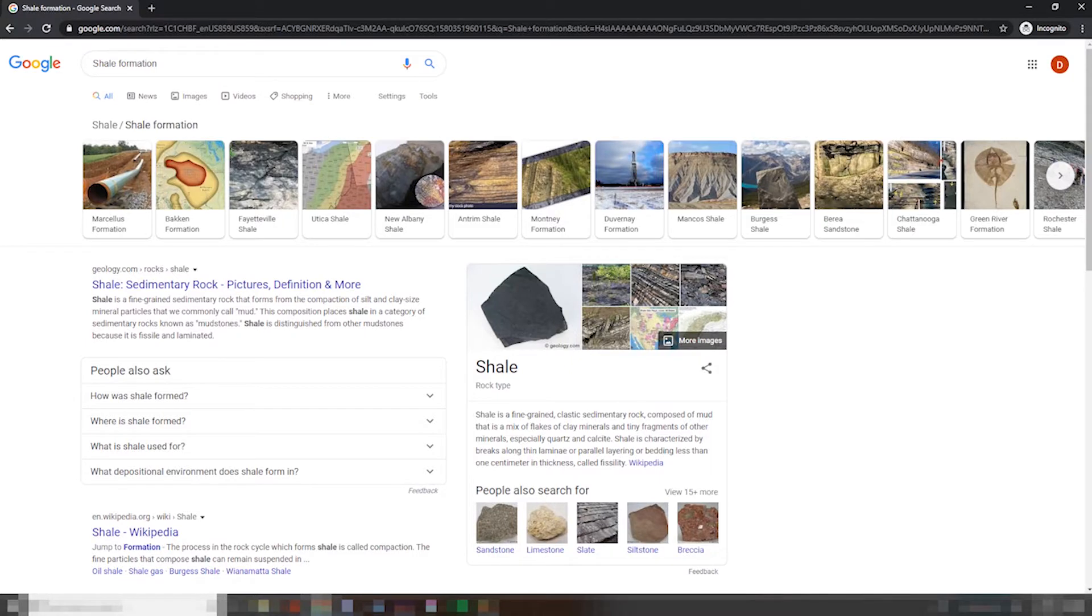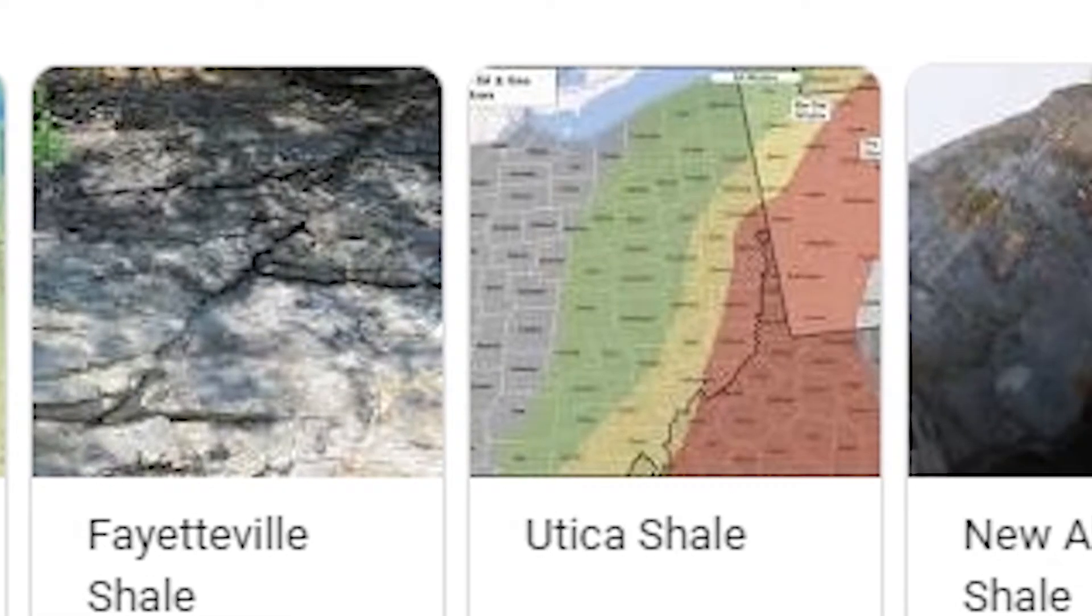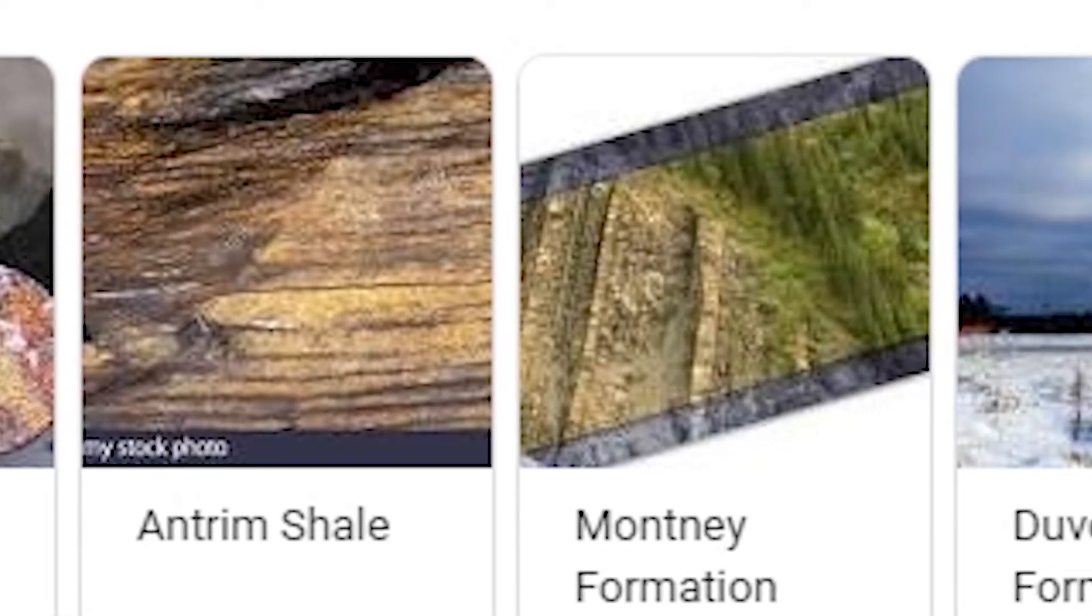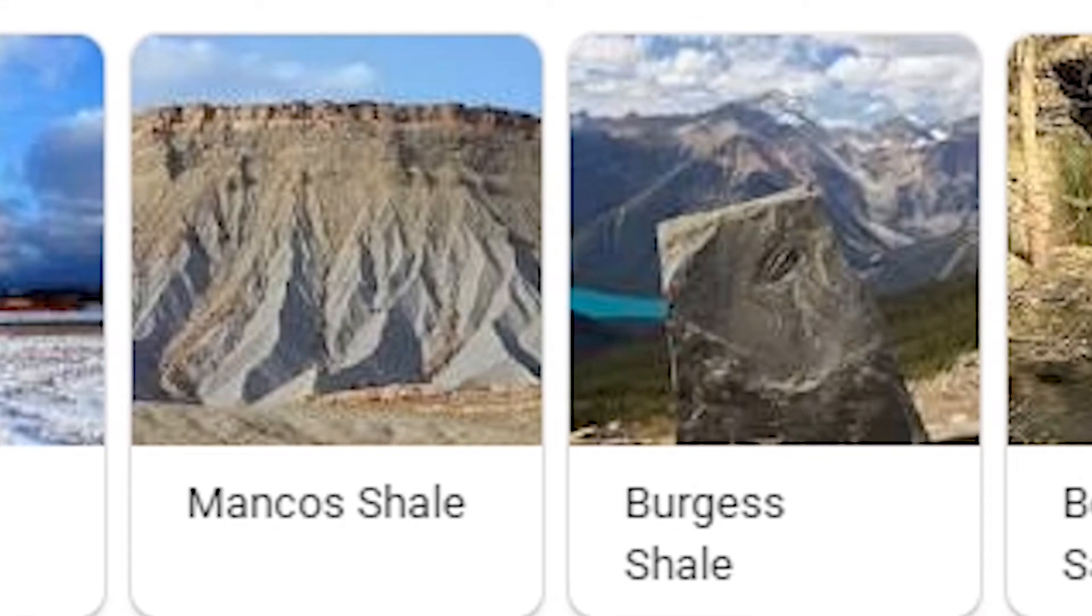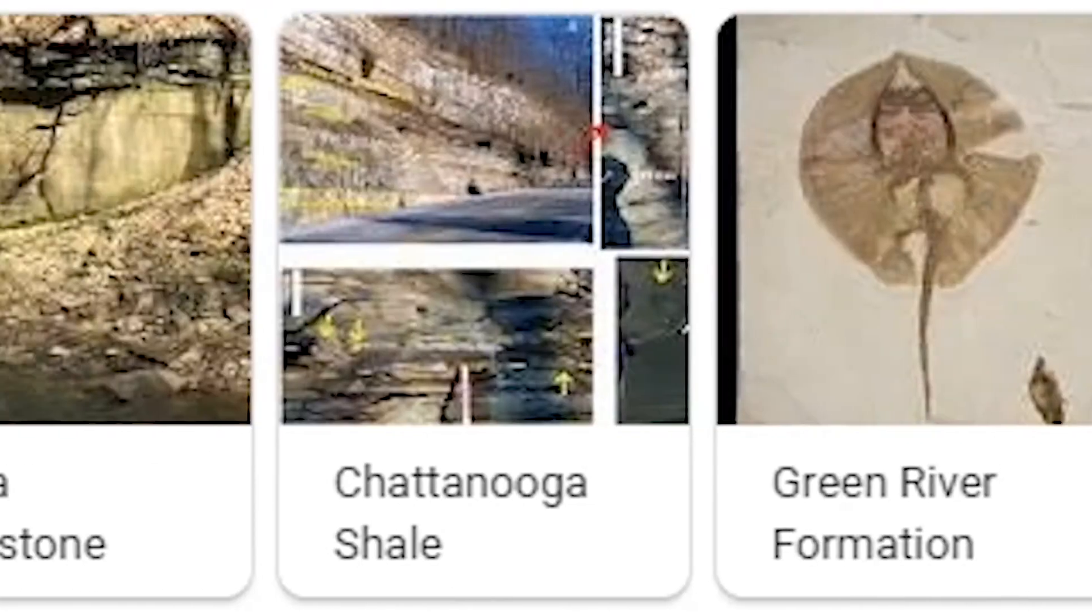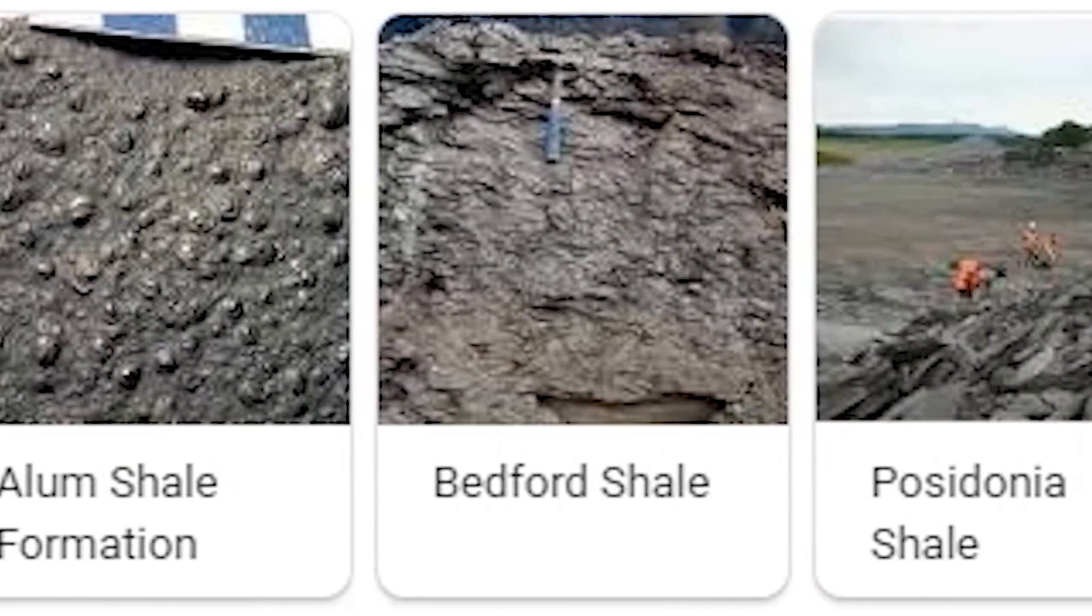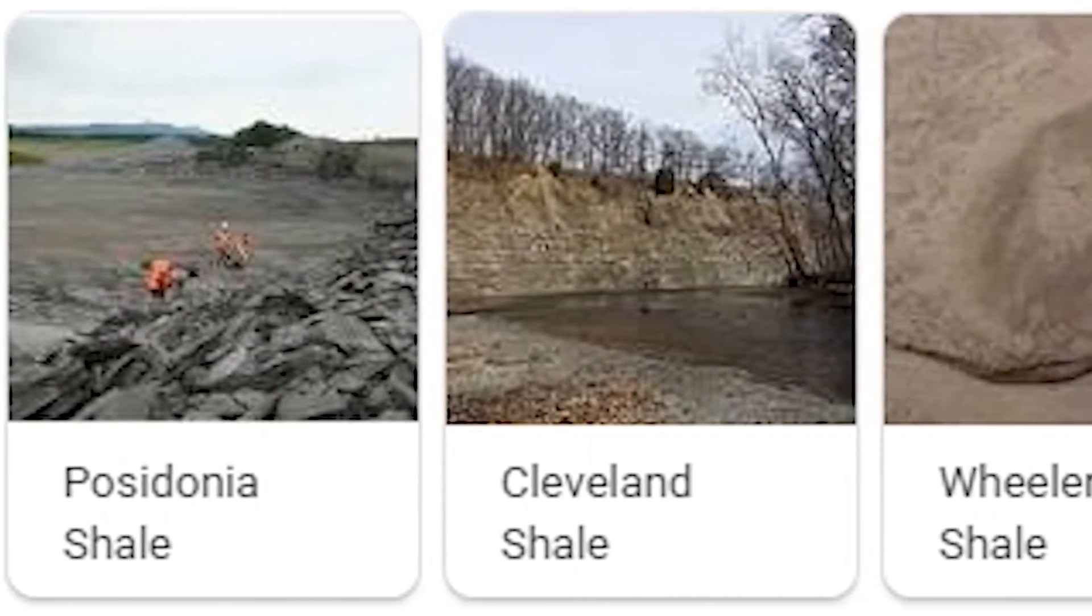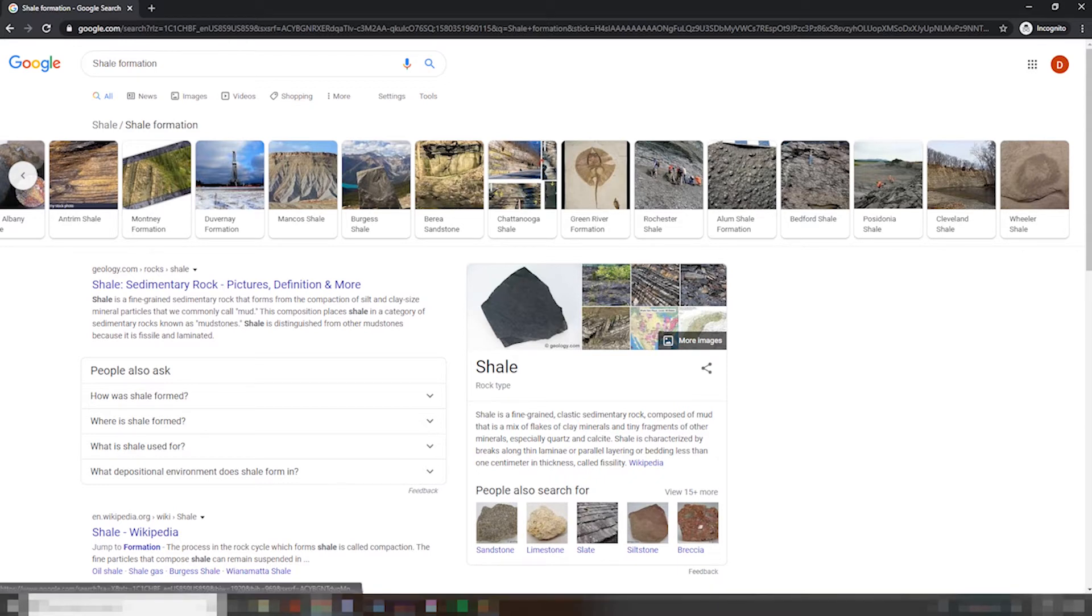Now if you're as big of a fan of shale as I am, you might have heard of some of these formations. All classic examples, of course. My favorite has to be the alum shale formation, because it's the only one that includes both the words shale and formation, if you look. So that's pretty exciting.